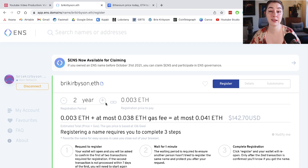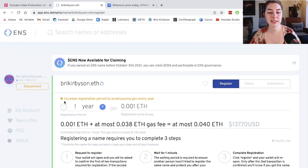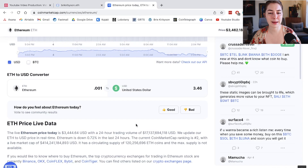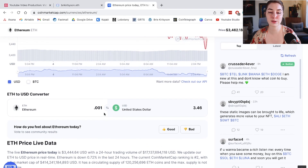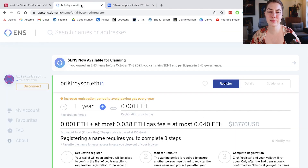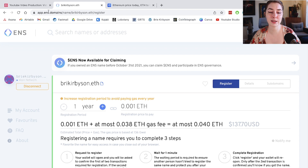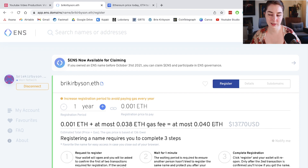The registration fee changes depending on how long you're registering it for. The minimum one year is 0.001 ETH, which is generally around $5 — right now about $3.46. But the biggest cost is going to be the gas, because Ethereum gas fees have been crazy for the better part of the last year. The estimated gas fees are 0.038 to 0.04 ETH, which ends up being around $137. Gas is high, but that's the price we pay to get in early on things.